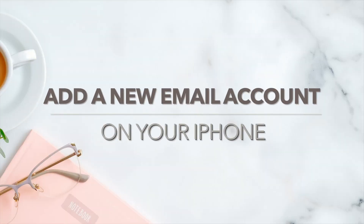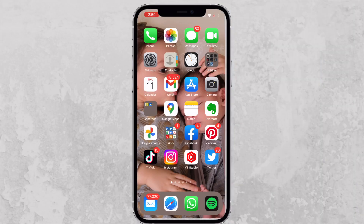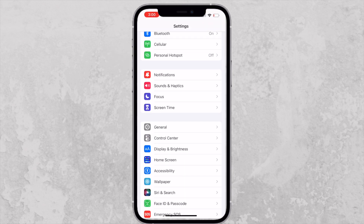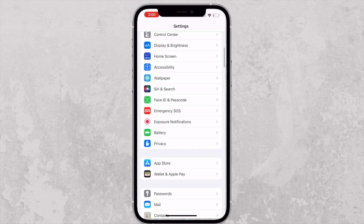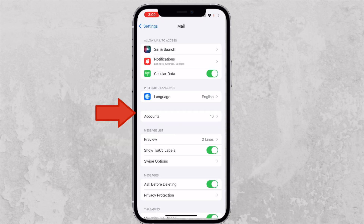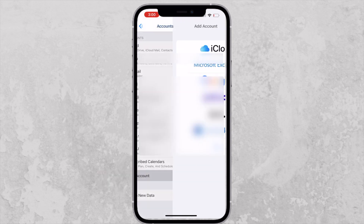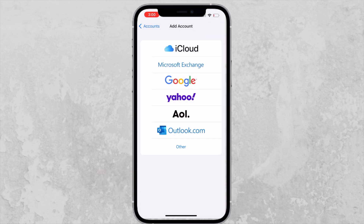So let's get started. Go and tap on Settings, then tap on Mail right here, then tap on Accounts. Almost at the end it says Add Account — tap on that, and then you will select whichever account you are adding.